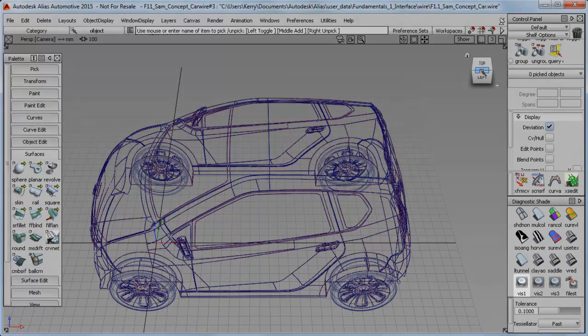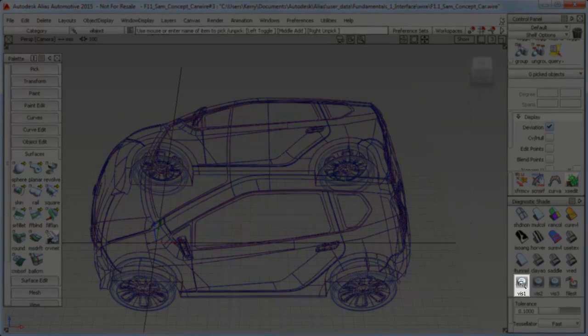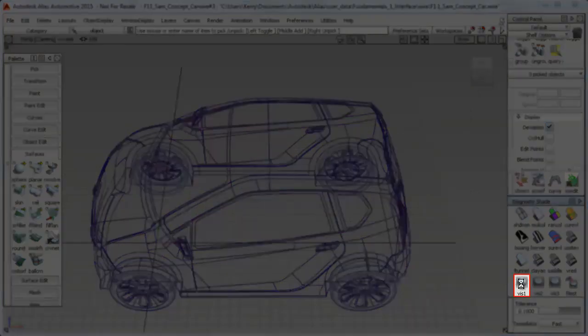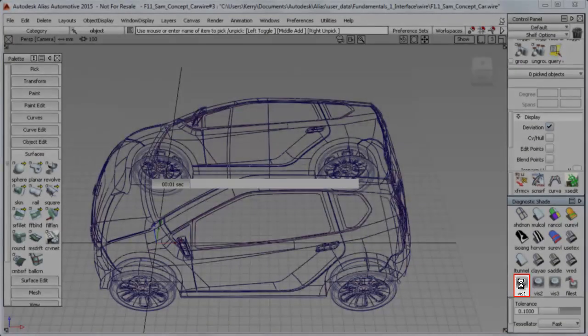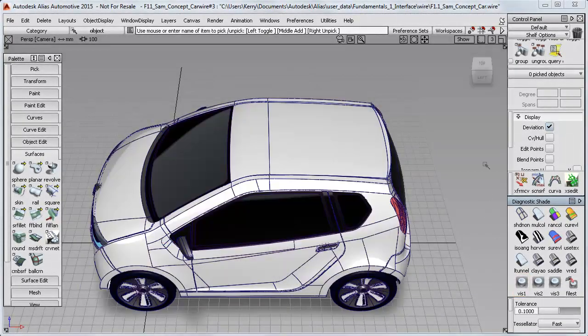Now to make this a bit more fun to look at, you can shade up the car using this Vis1 shader. And that applies the colors that Sam has already set up on his model.